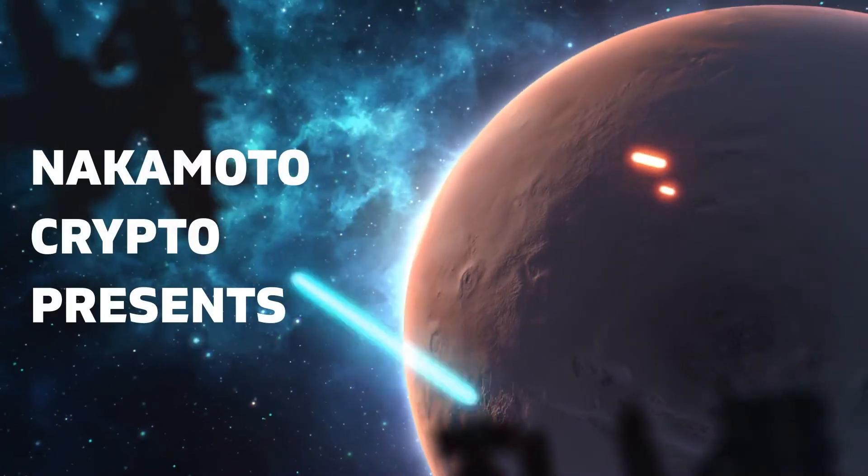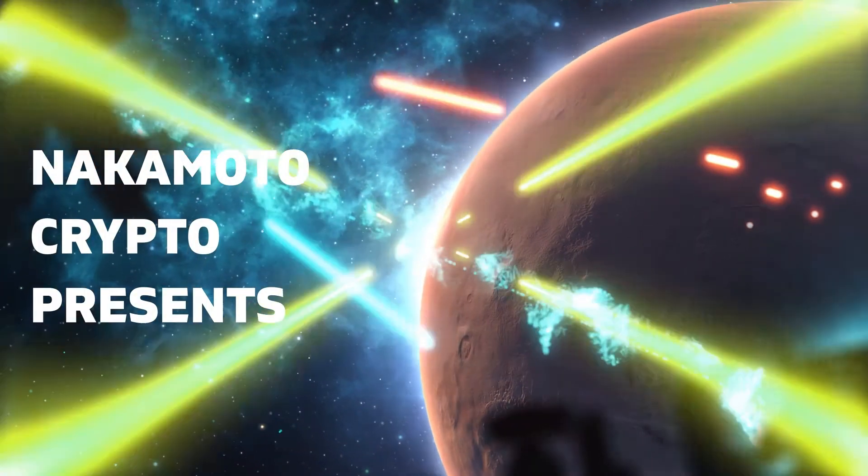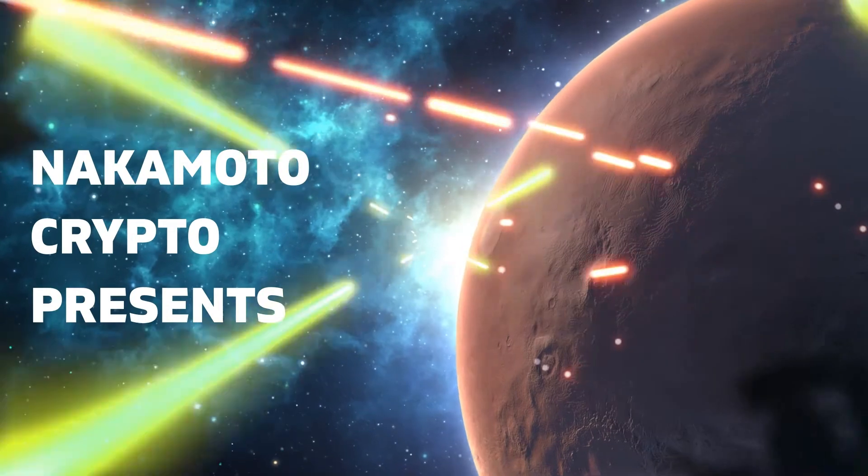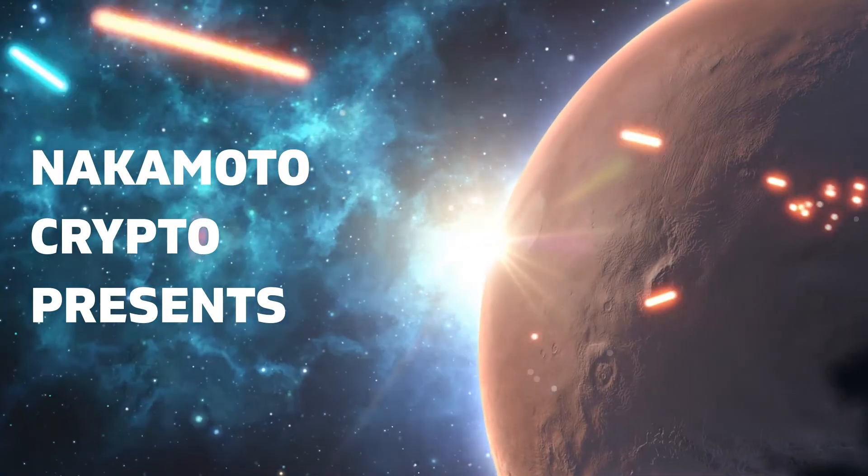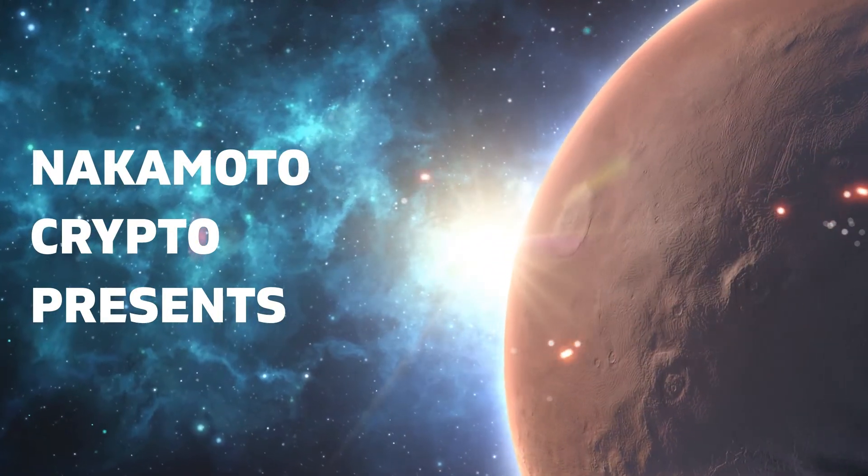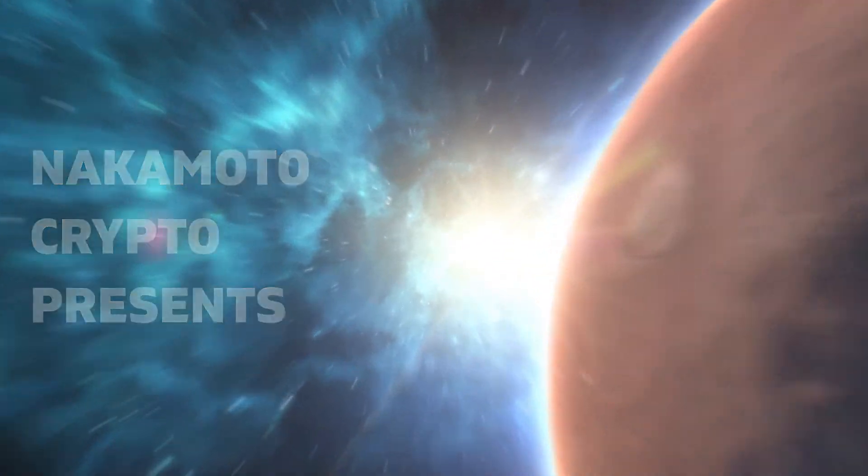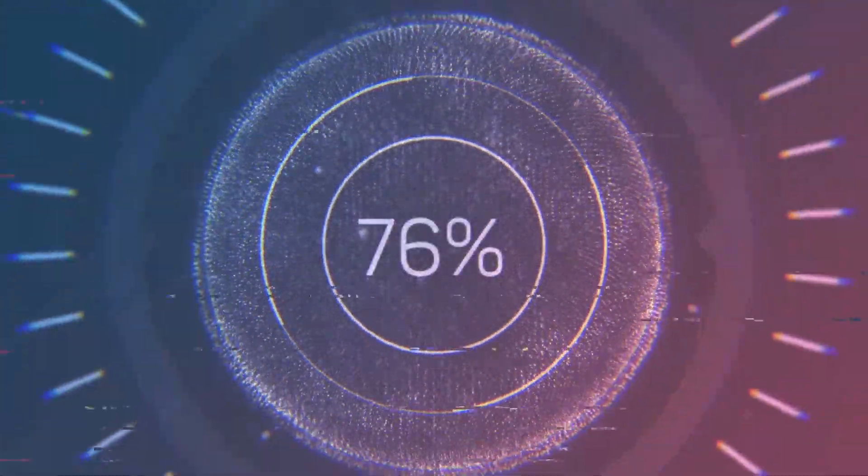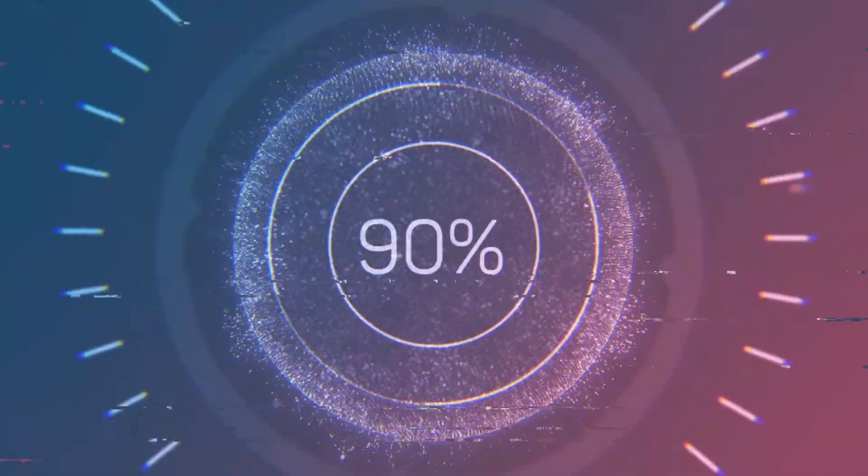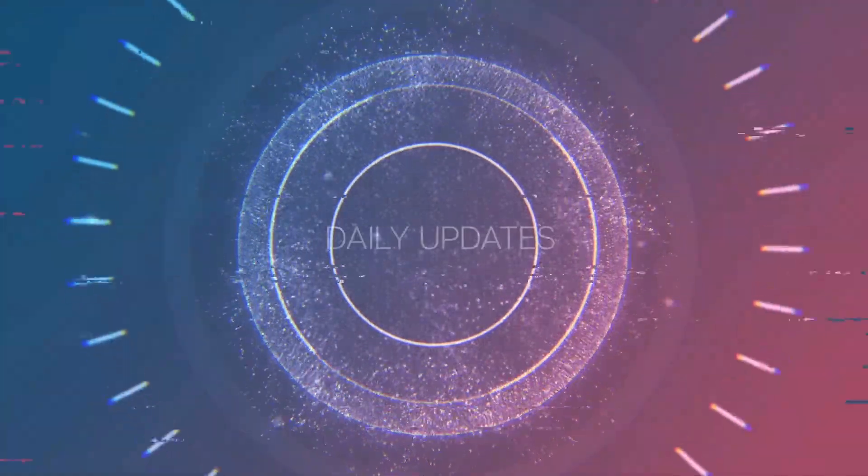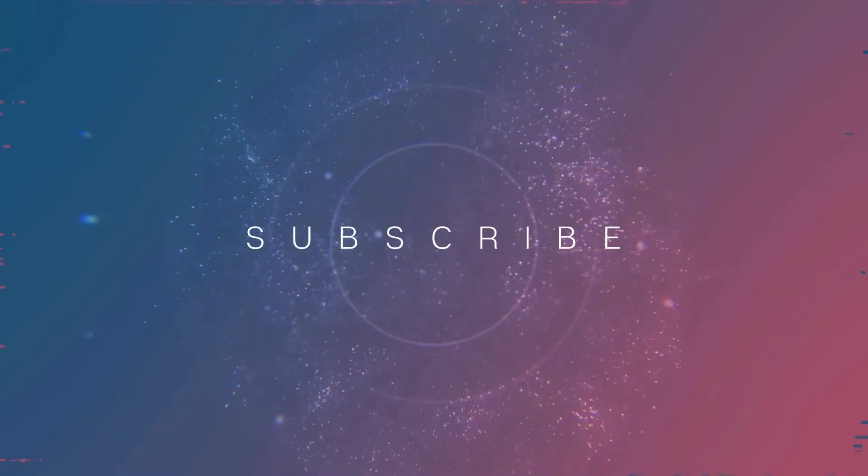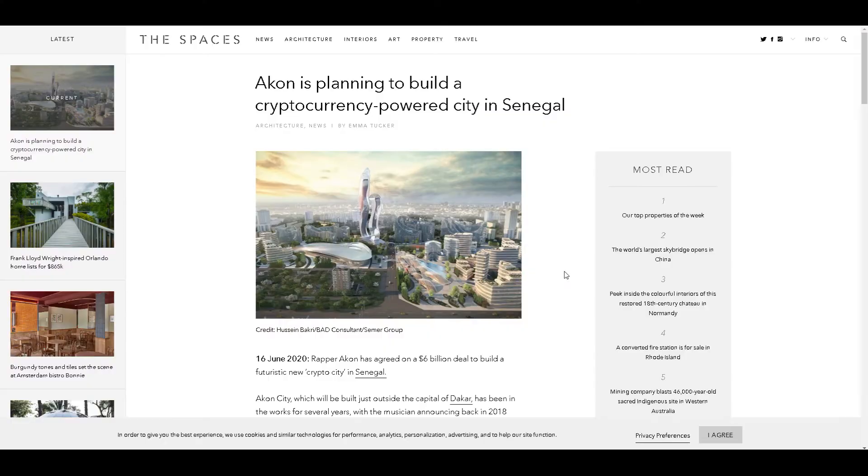Do you remember when Visa cards first came out? You were used to paying with cash or check, and then Visa came out. It was this weird payment system that you didn't understand. Bitcoin is just the next evolution of another payment system. Satoshi Nakamoto was the foundation.